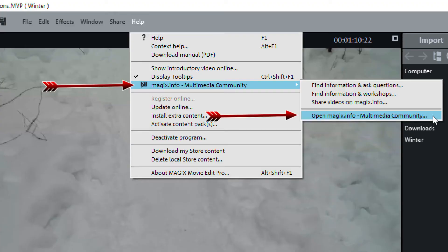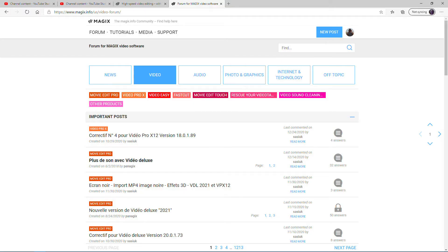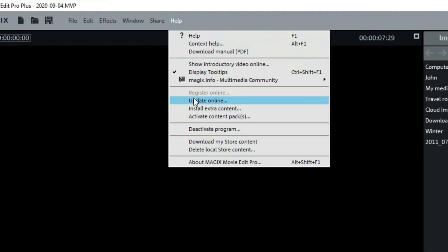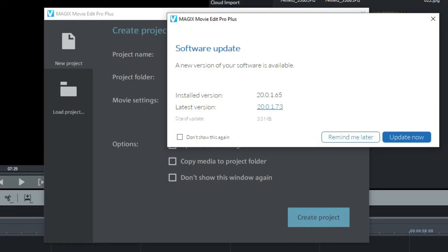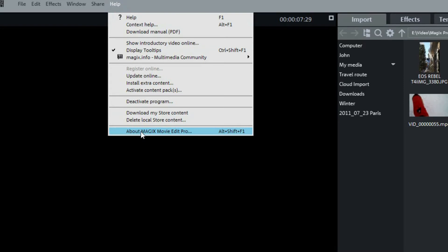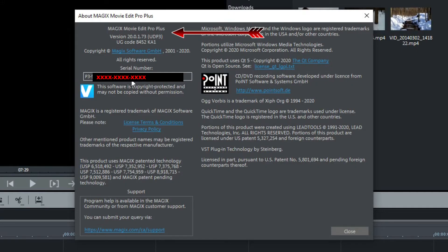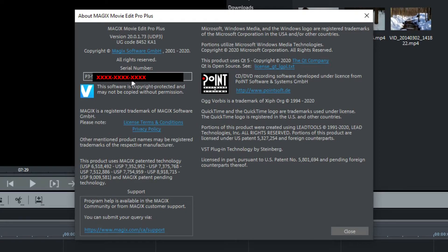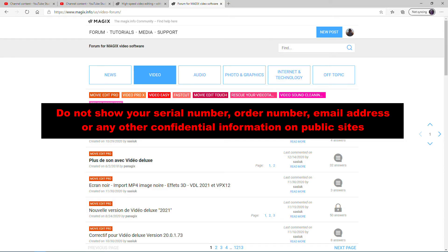Another place to get help is Magix.info Multimedia Community. Still under Help, there's a selection for checking and updating to the latest patch — we already saw the message indicating that there was an update and we updated. The last item under Help is About, which gives you the program name and version number as per the latest patch installed. You can also see your serial number, which you should keep confidential. Never give, show, or post your serial number on a website. The Magix community forum is public, so never post or show your serial number or your email address in the forum.